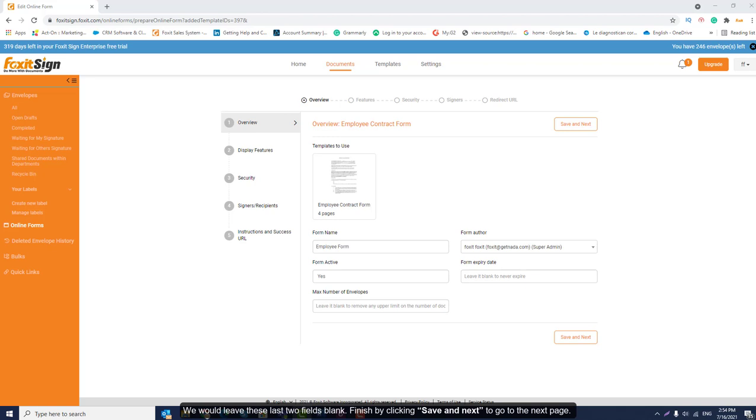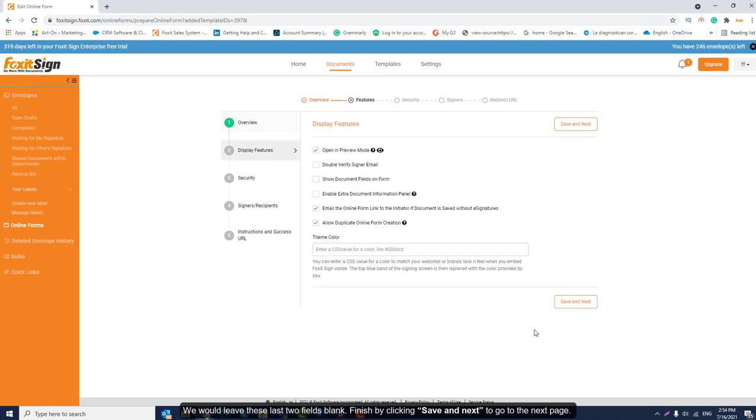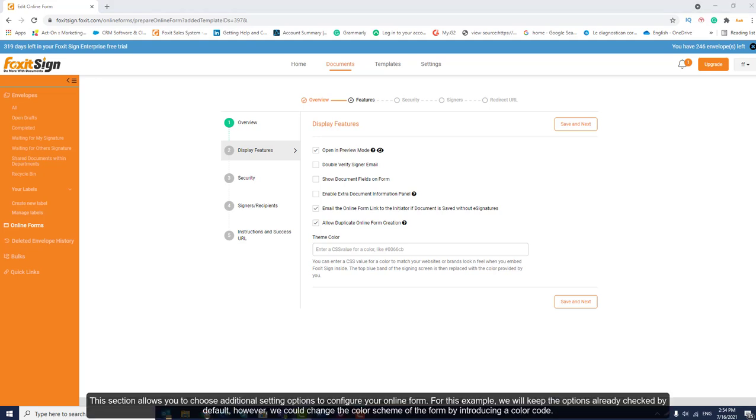This section allows you to choose additional settings options to configure your online form. For this example, we will keep the options already checked by default. However, we could change the color scheme of the form by introducing a color code.